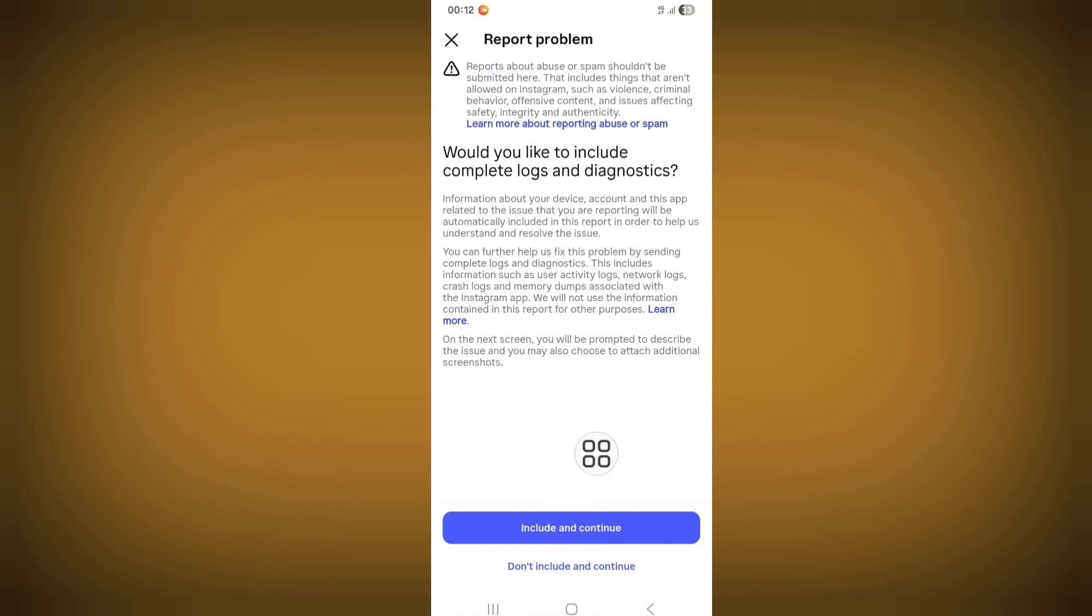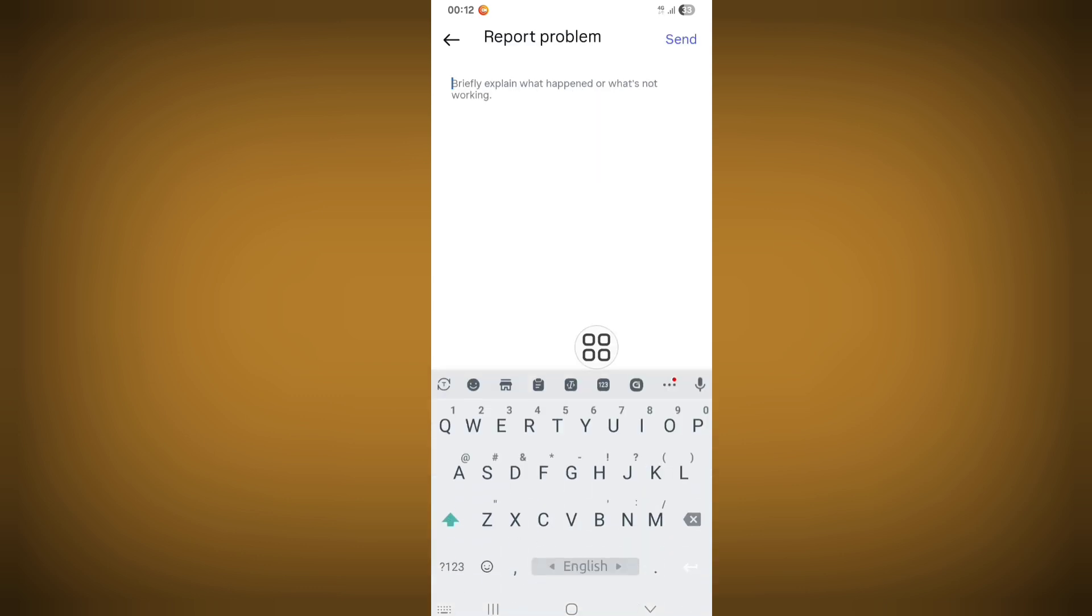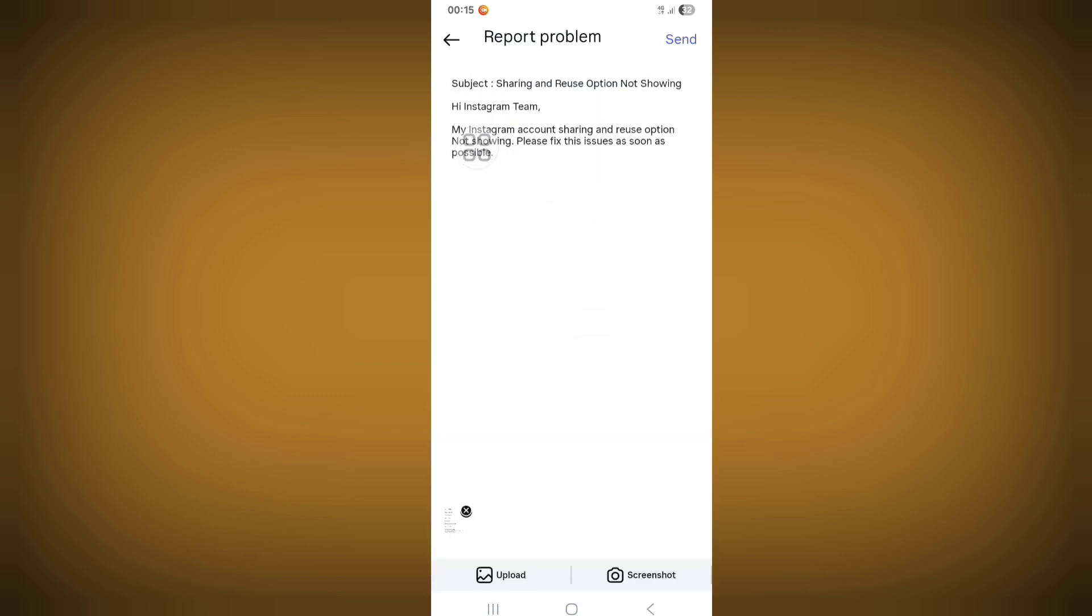Click on Include and Continue. Here explain your problem in details. After typing your problem, now click on Send.